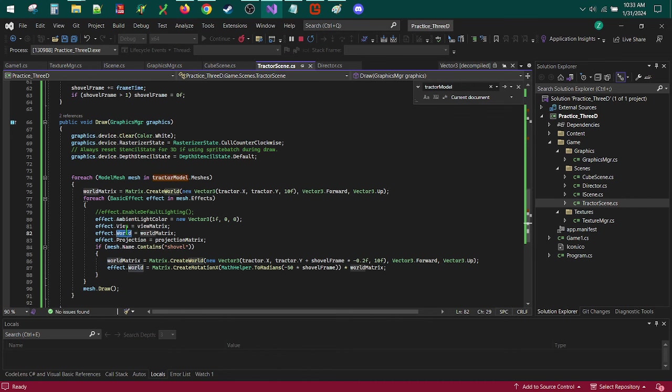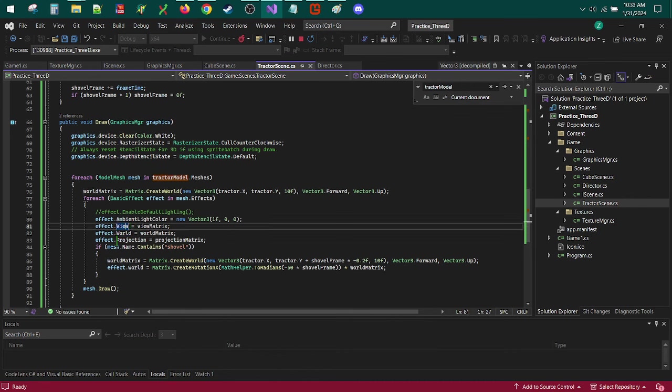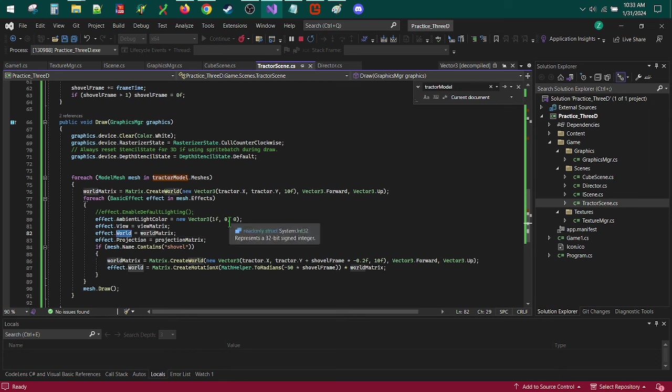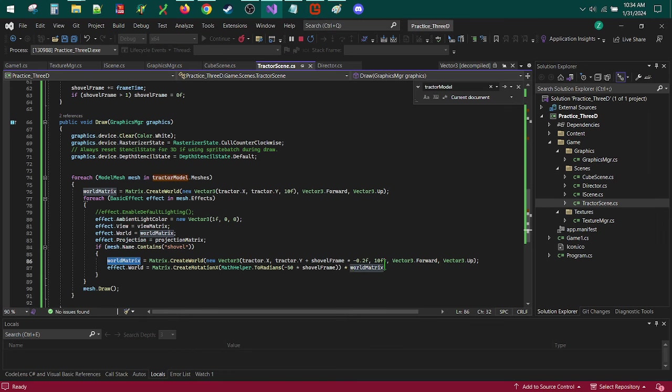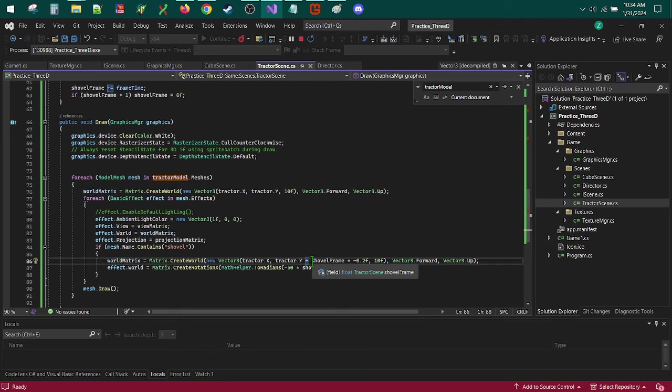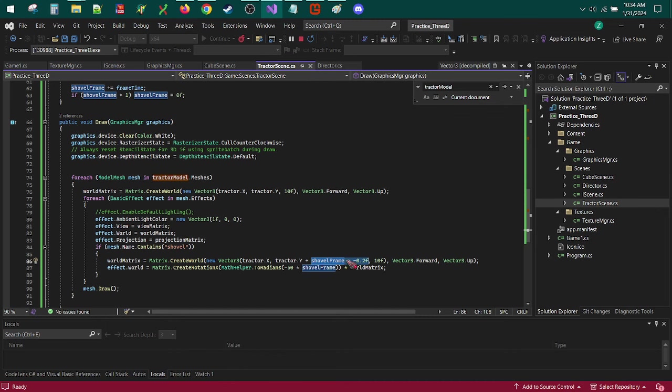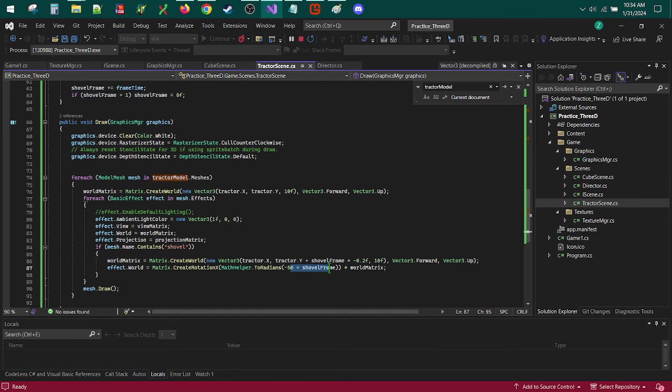That view matrix, which is the camera facing matrix, world matrix, which is the object location matrix, and the projection matrix, which is more of your field of view. In this Tractor example, we are updating the world matrix just slightly with this one second custom animation, where it moves the shovel's location just slightly downward and rotates it up and back 50 degrees.